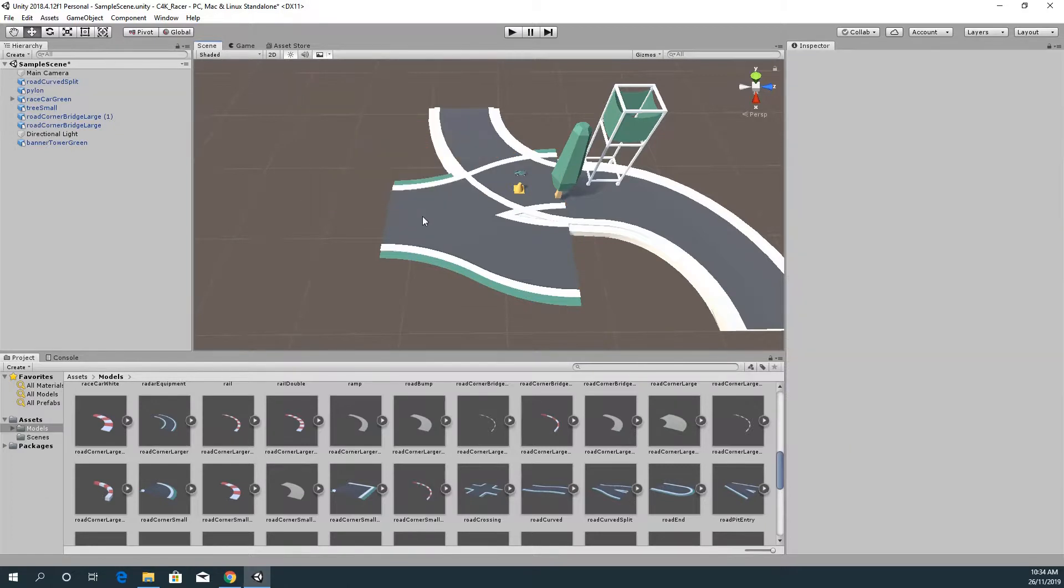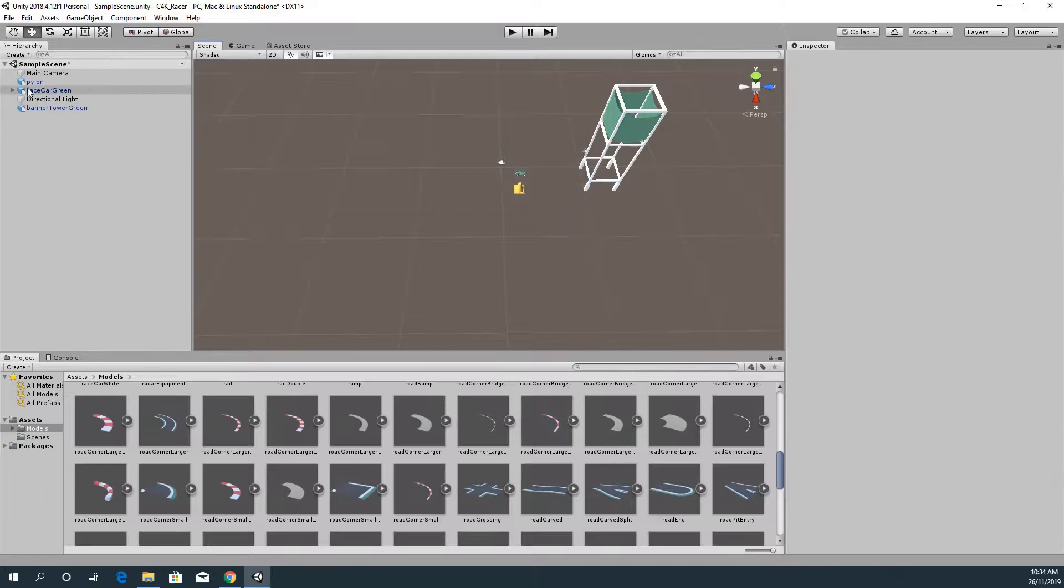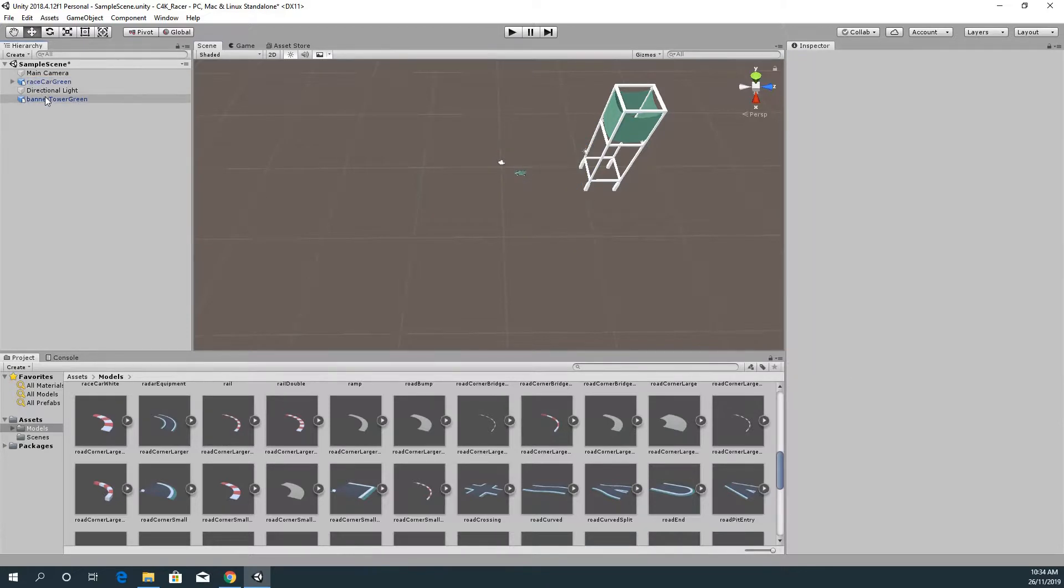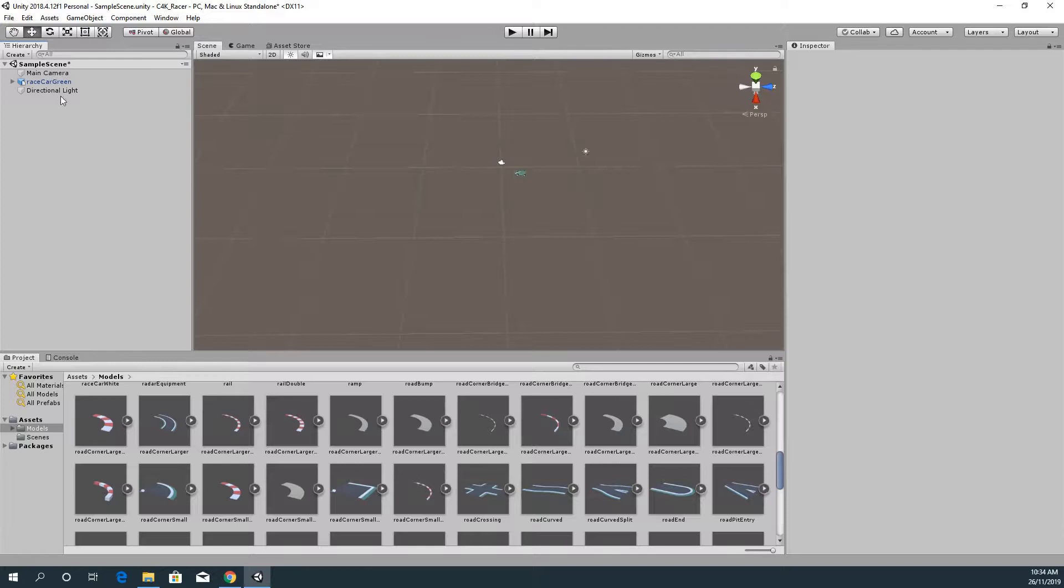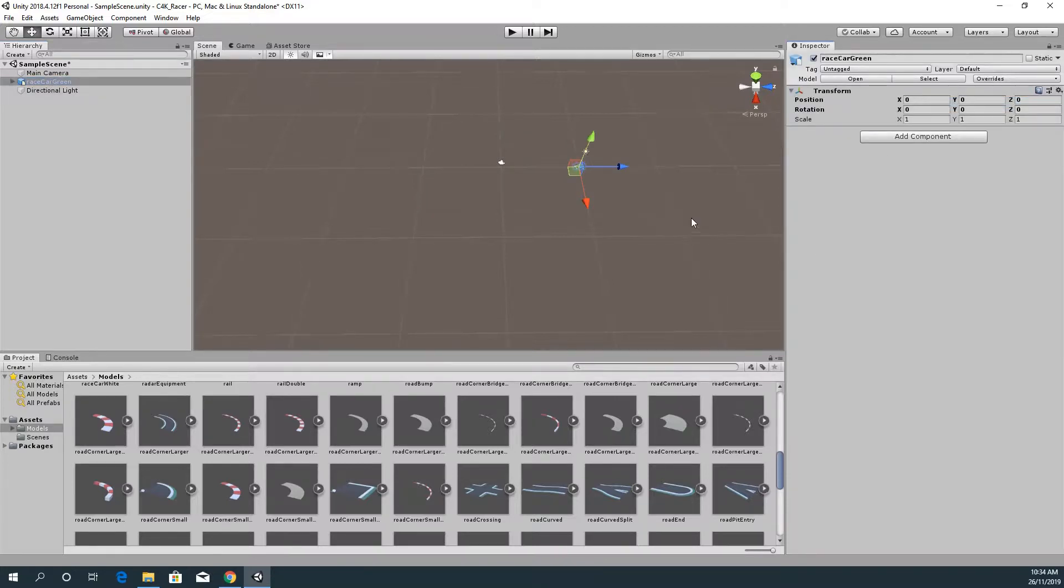So yeah, those roads are pretty small so I'll leave the car at 0.1 and hopefully we won't have to change that.